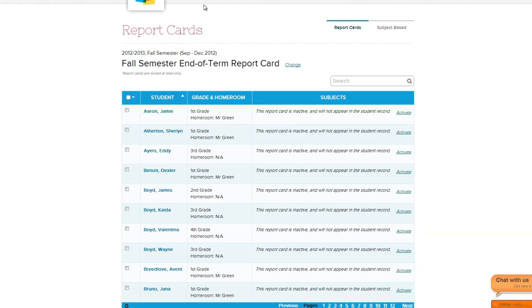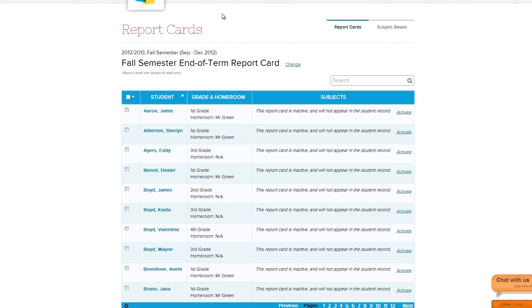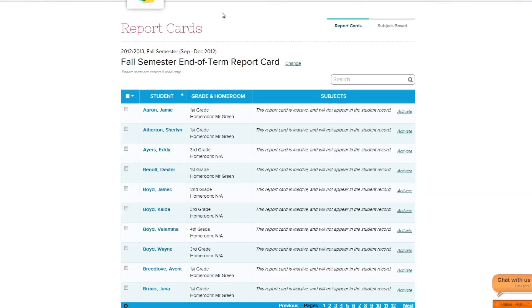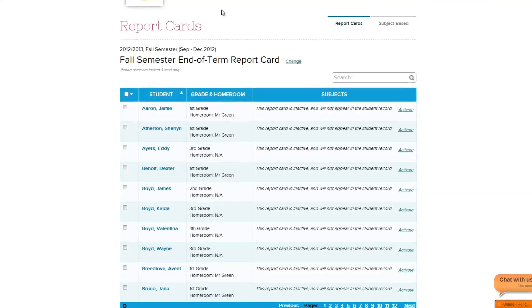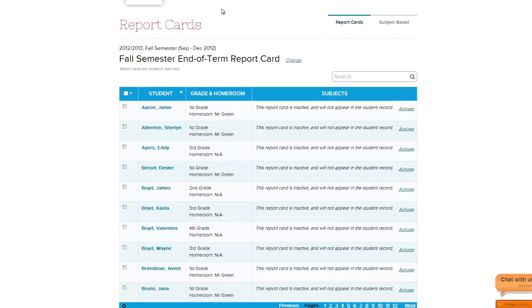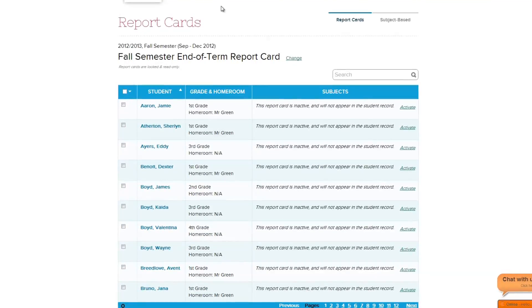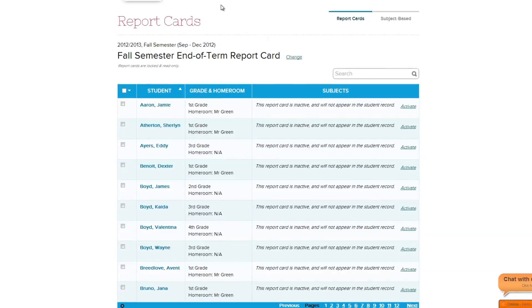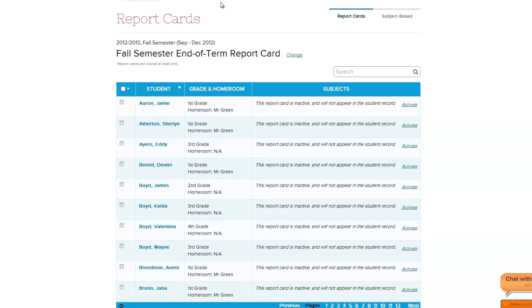The report cards page is divided into two sections: report cards and subject-based. If your school administrator has granted you access, you may have more sections available to you. To learn more about these sections, watch the report cards module quick guide for administrators.